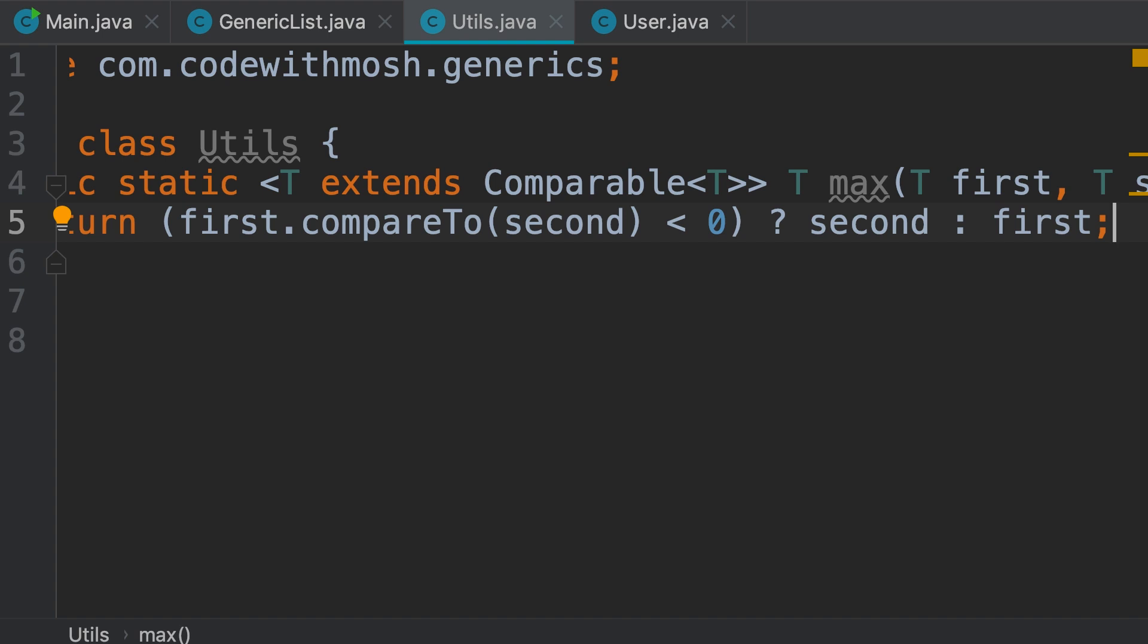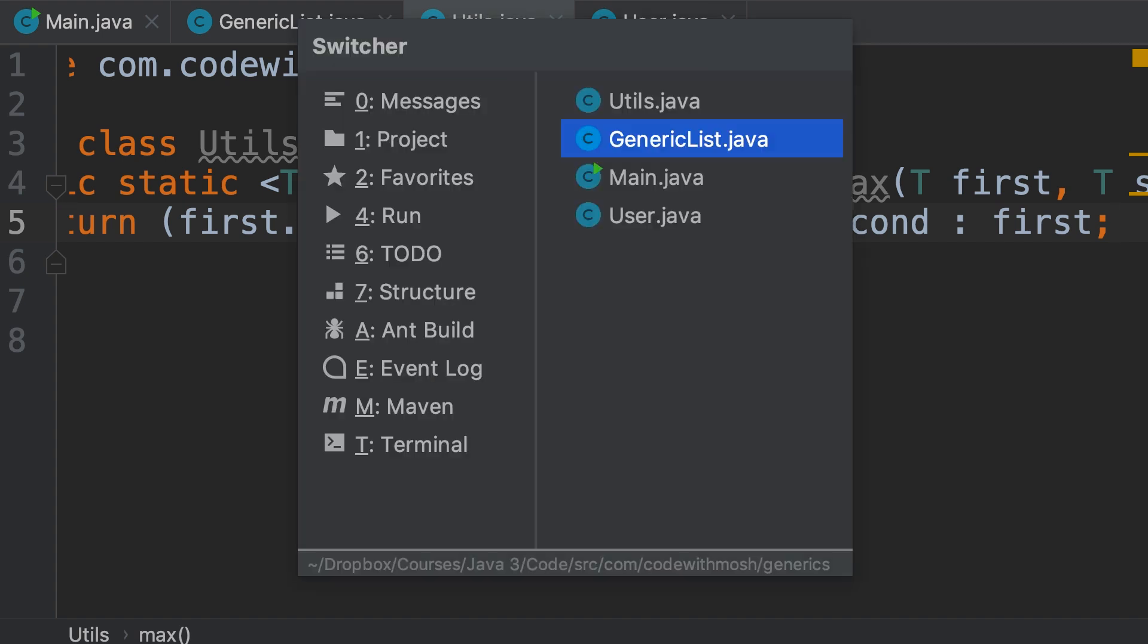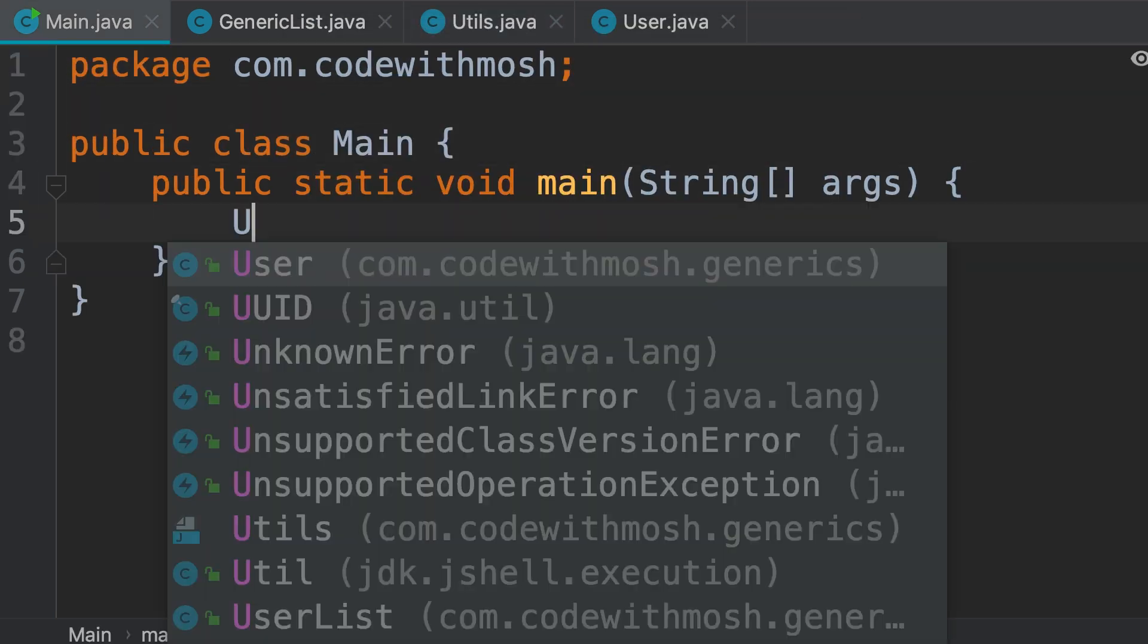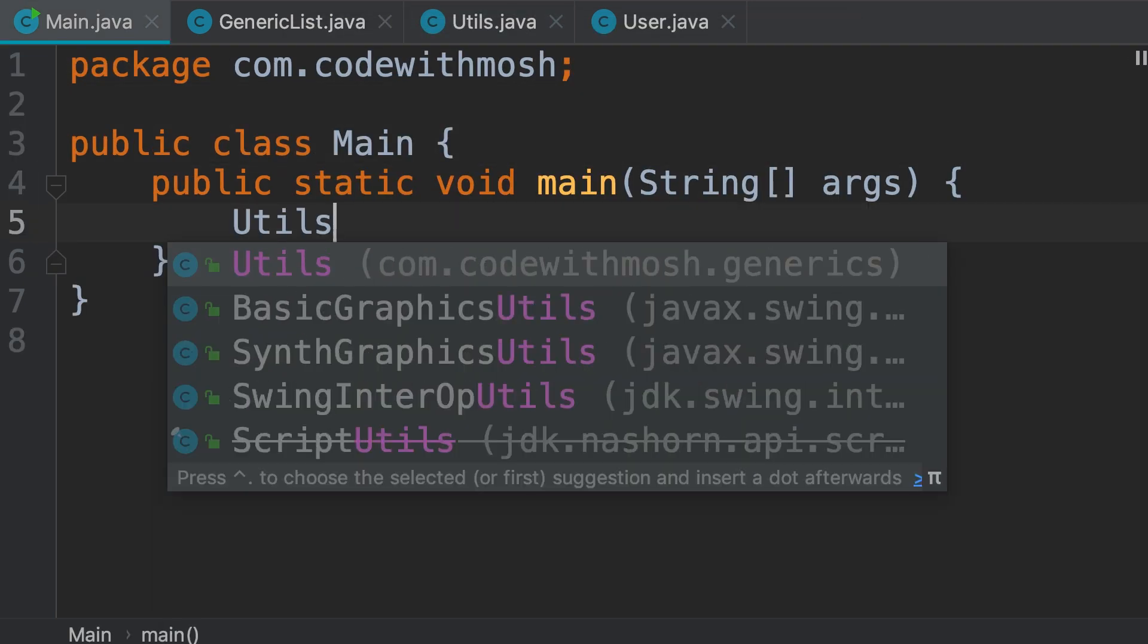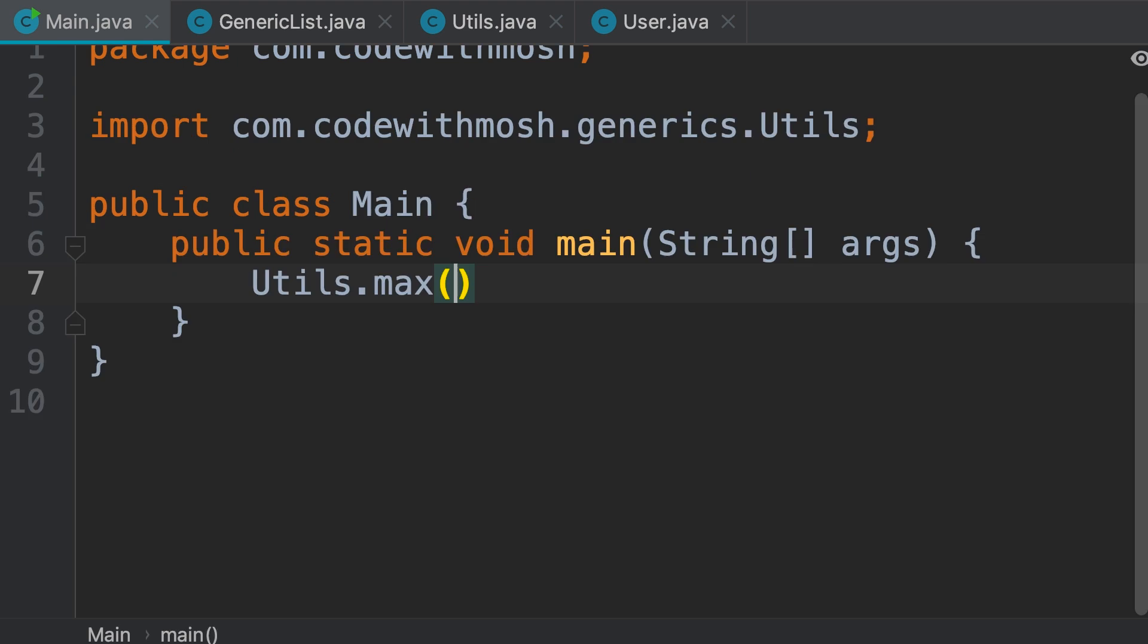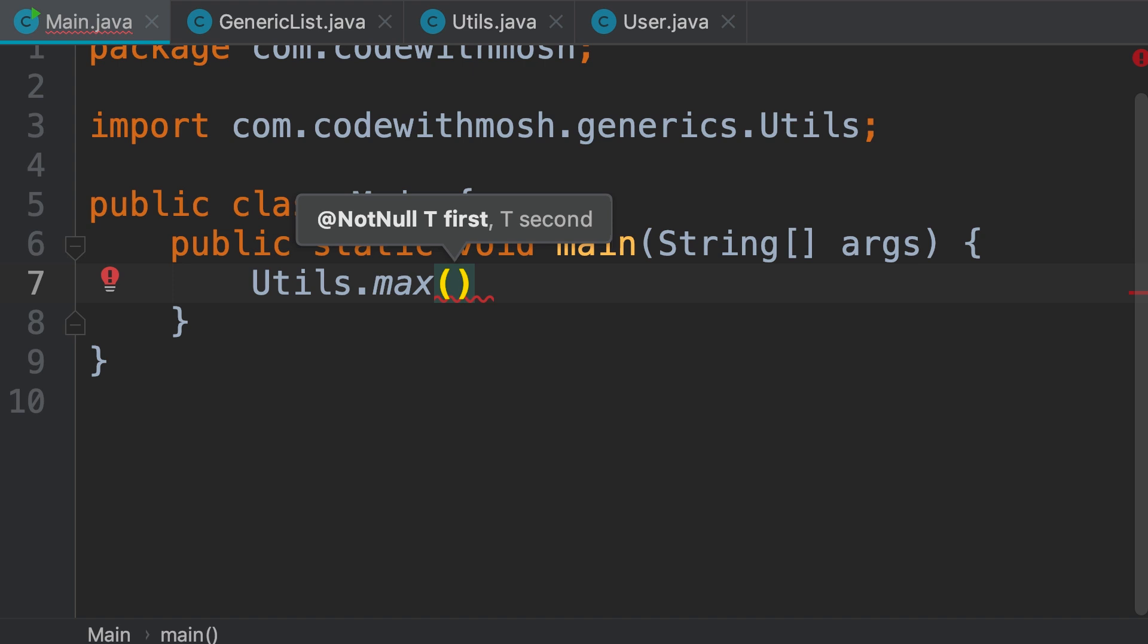Now, let's test this method. So, back to the main class. Here we type Utils dot, we call the max method. Now, look at the type of this parameter. It's T. Because at this point, the Java compiler doesn't know if we're going to pass an integer, a character, a string, a user object, or what.